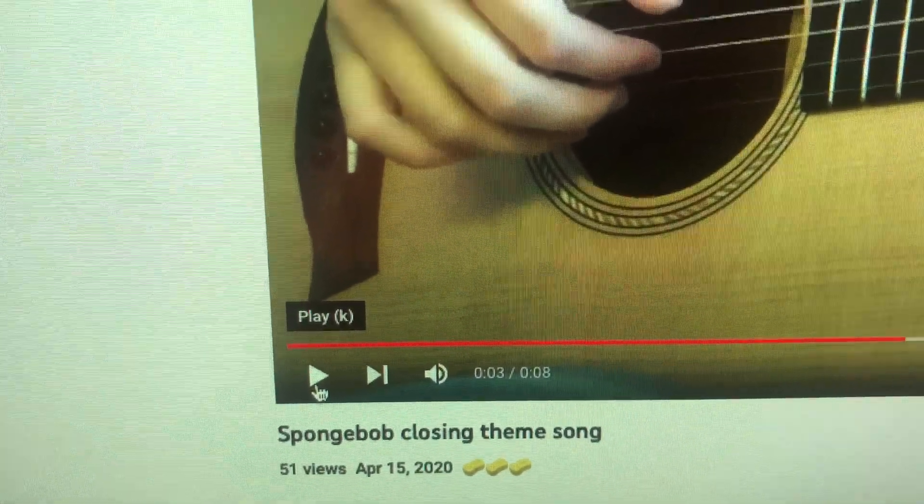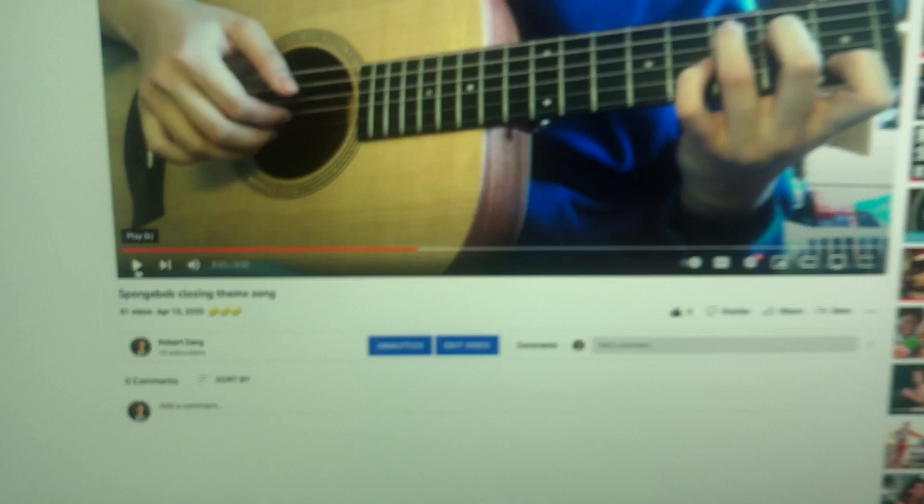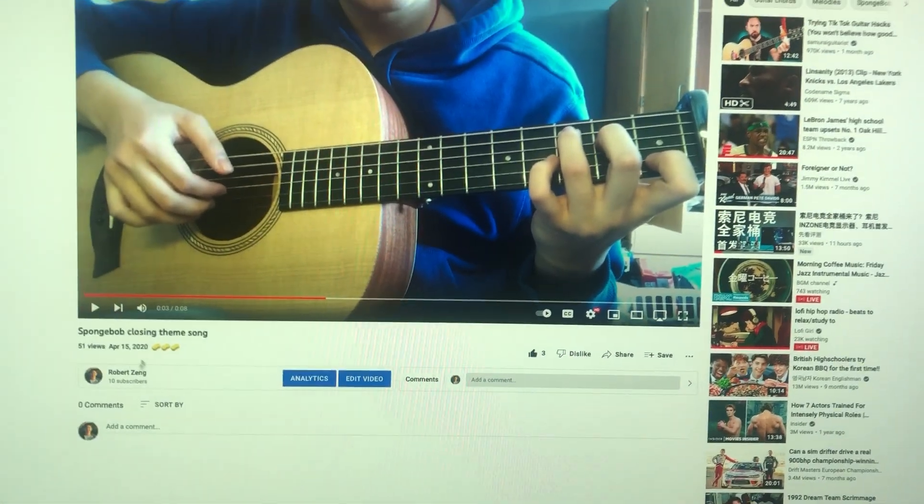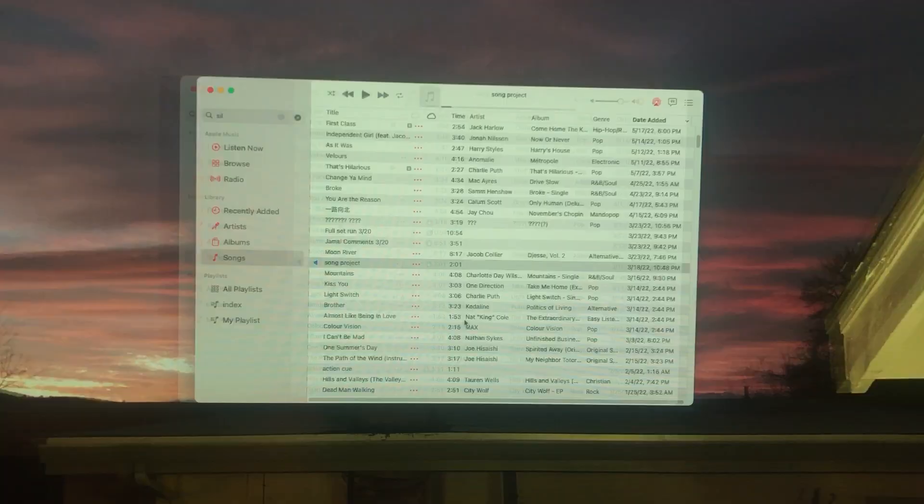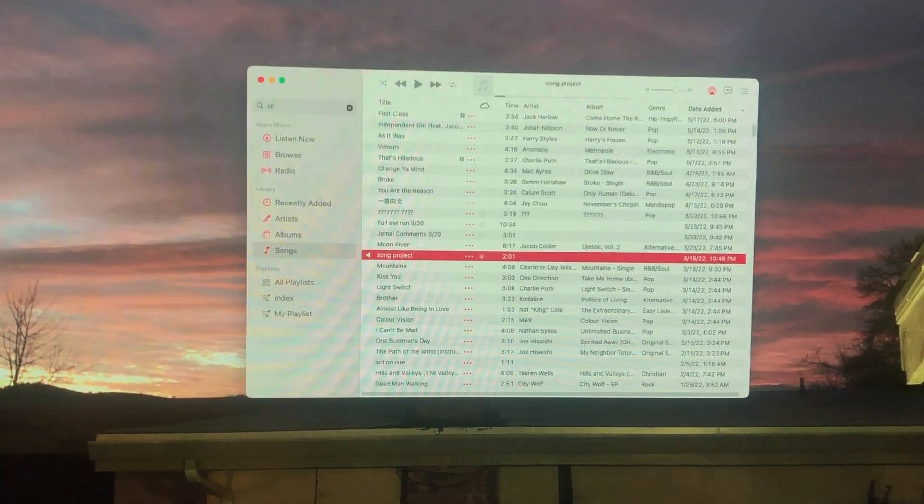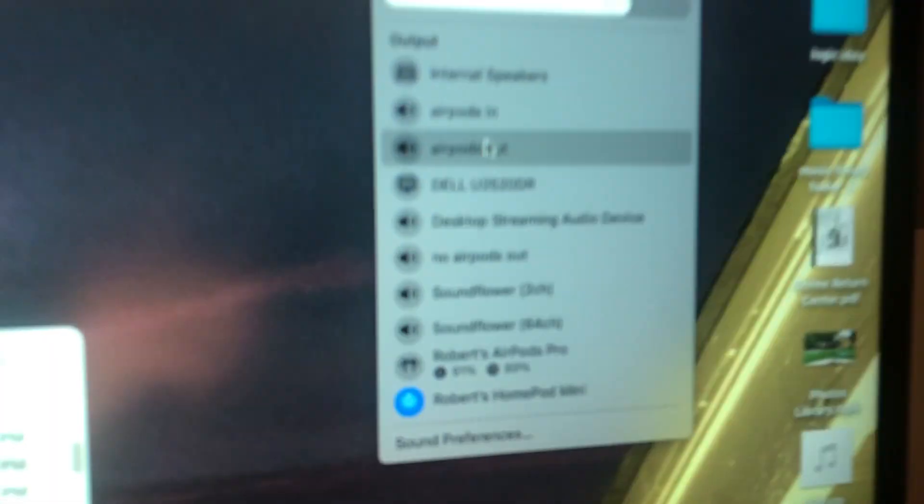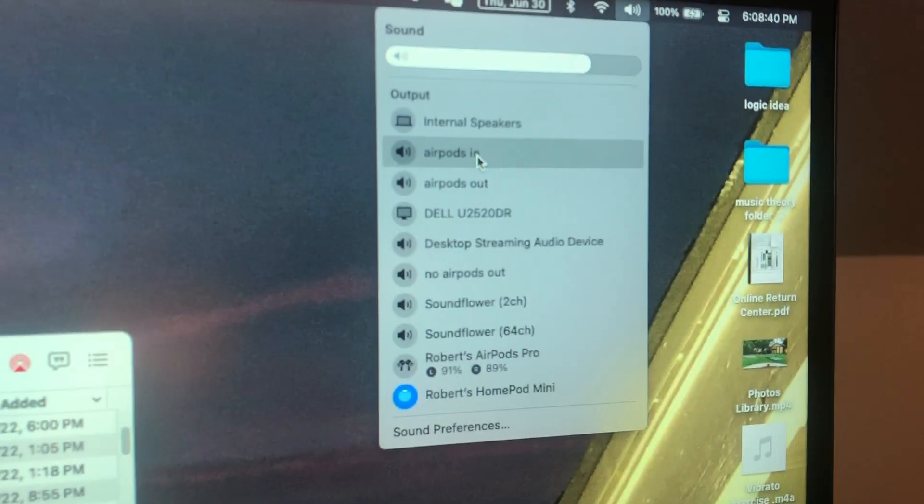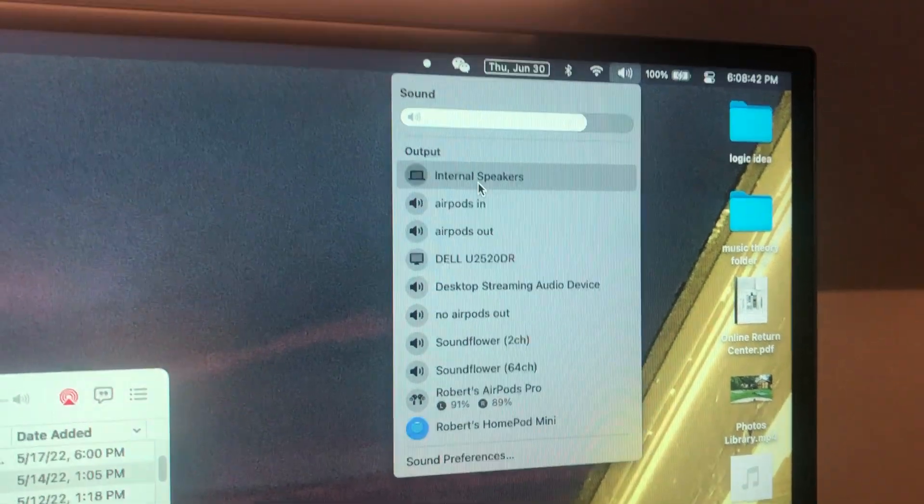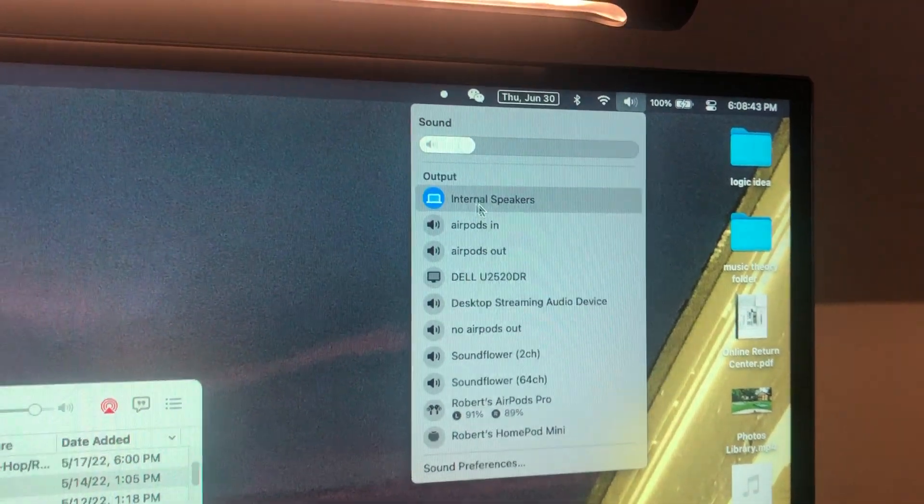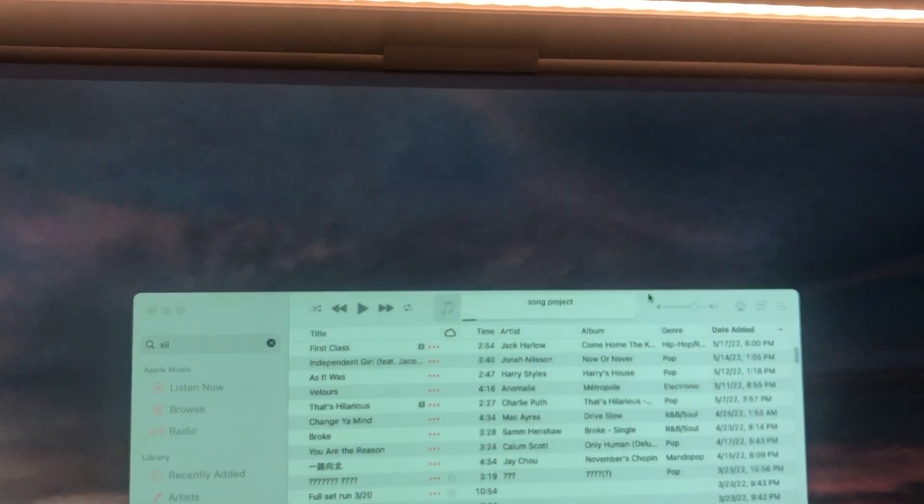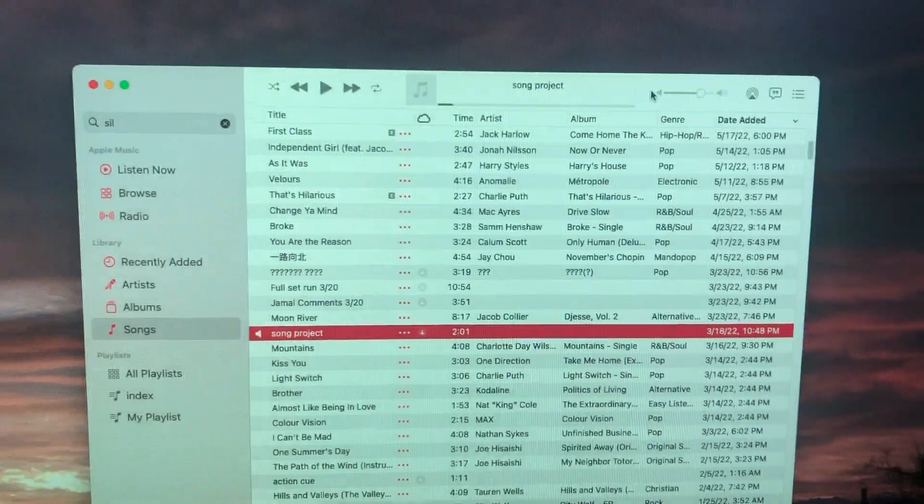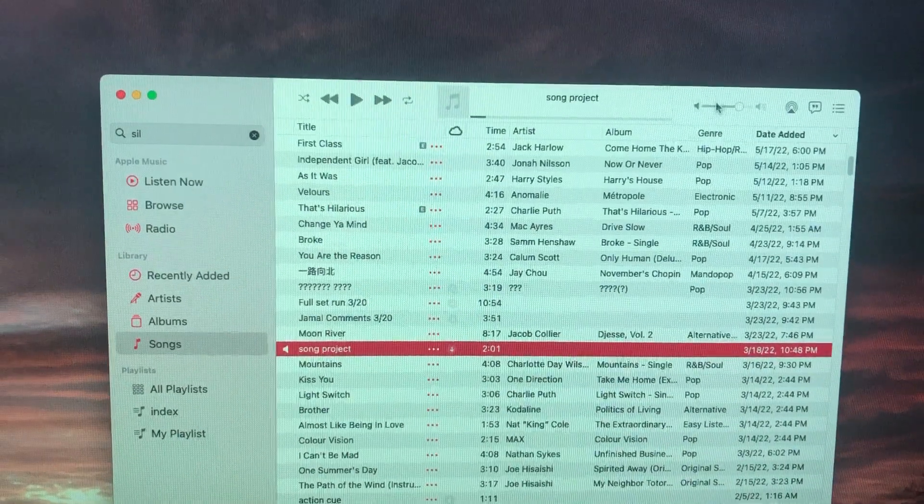Yeah, the lag is very noticeable. So instead of doing that, we're gonna change the sound output back to internal speaker. What you want to do is find the AirPlay button on individual apps.